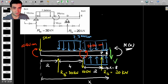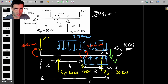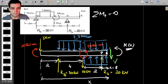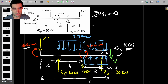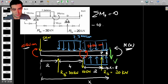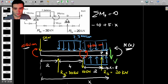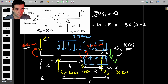Let's take moments about point P and set the sum of moments equal to zero, since this is an equilibrium situation. Looking at the moments acting on the left: the external moment at A is acting clockwise, so that's minus 10. Then the 5 kN force produces a counterclockwise moment, so that's plus 5 multiplied by x. Then the reaction force of 30 kN at B produces a clockwise moment: minus 30 multiplied by (x minus 2). Let's do all the point loads first, then look at the distributed load separately.